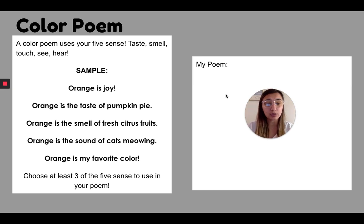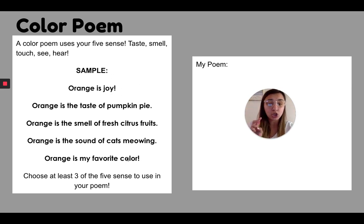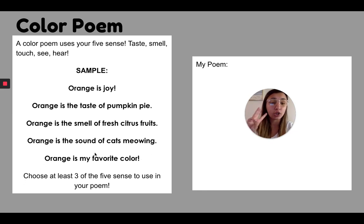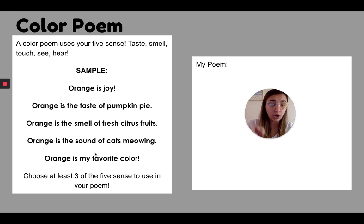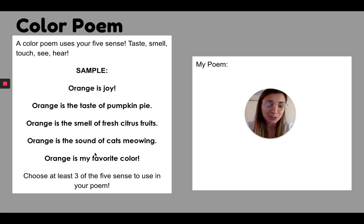So remember you need a topic line, just like I have here. You need an ending line, a conclusion line. You need at least three of the five senses. Okay. And then you can do all the fun parts.